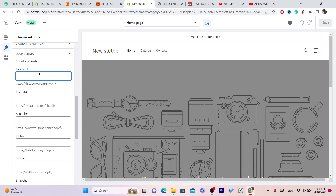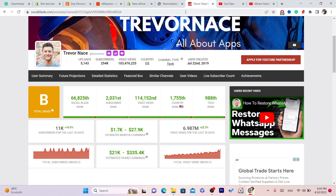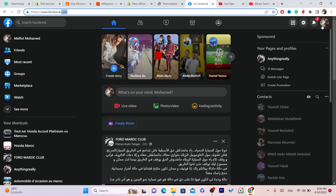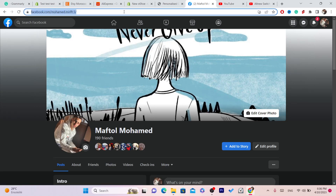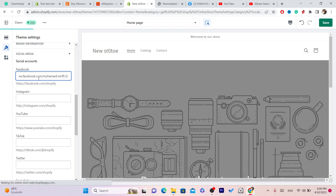What you need to do is copy the URL of your Facebook account. Go to Facebook, search for your profile, click on your profile, and copy the URL with Ctrl+C. Then go back to Shopify and paste it with Ctrl+V. That's exactly how you add the Facebook icon or button to your Shopify.